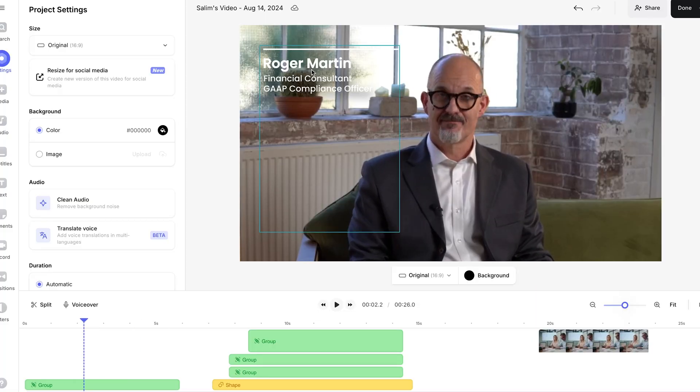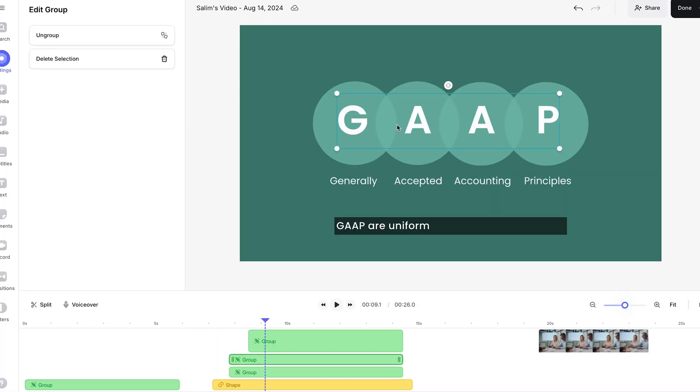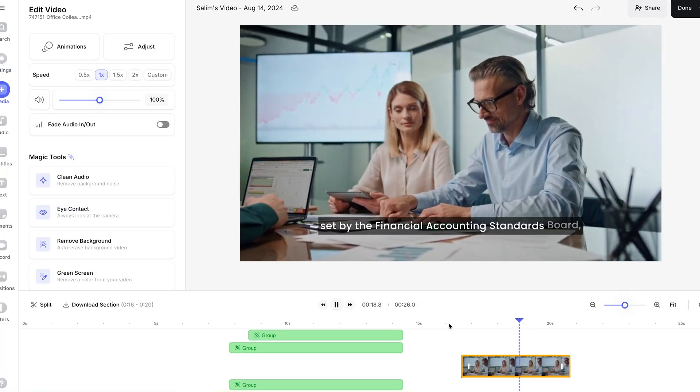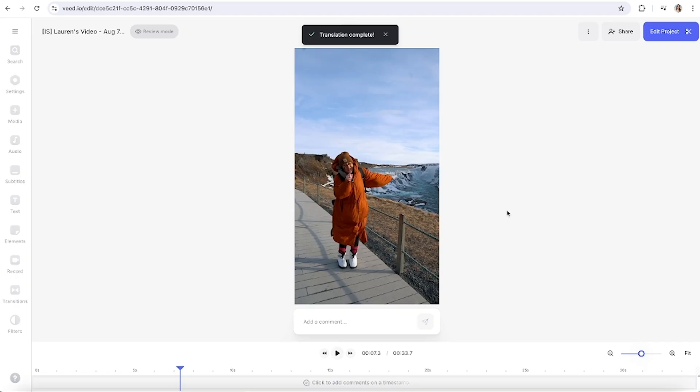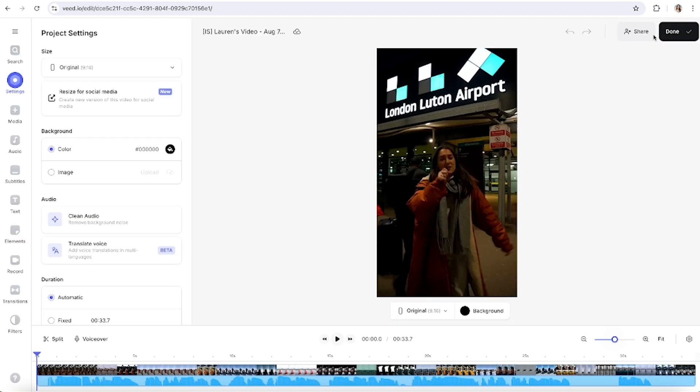If you want to jazz up your video with subtitles, text titles, GIFs, sound effects, stock footage and music, all you're gonna do is hit edit project and I'm gonna link a tutorial video on screen and then down in the description below.